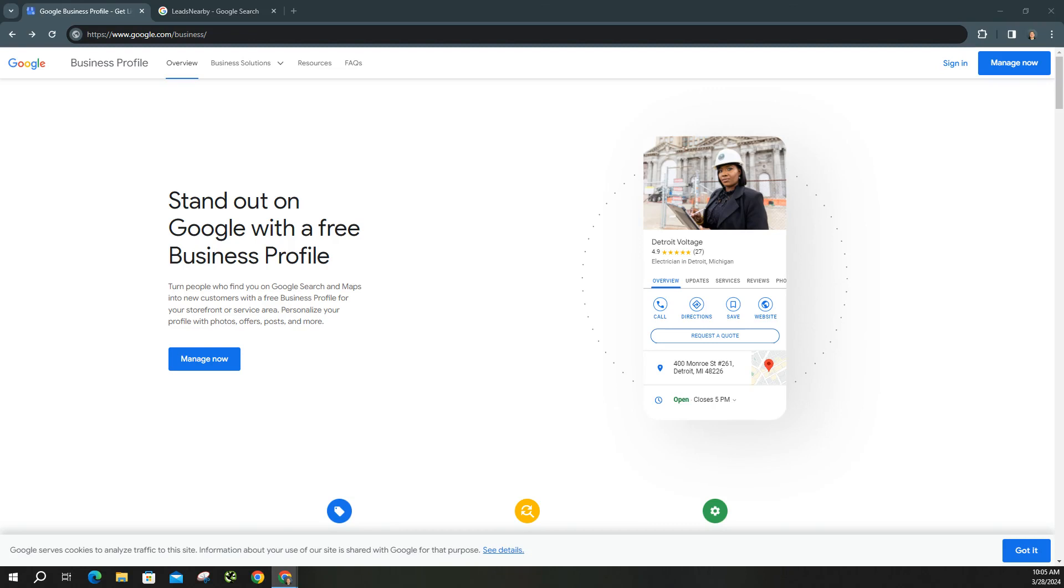To access your Business Profile page, you want to head on over to www.google.com/business, or you can also type in business.google.com and it'll take you to the same location.